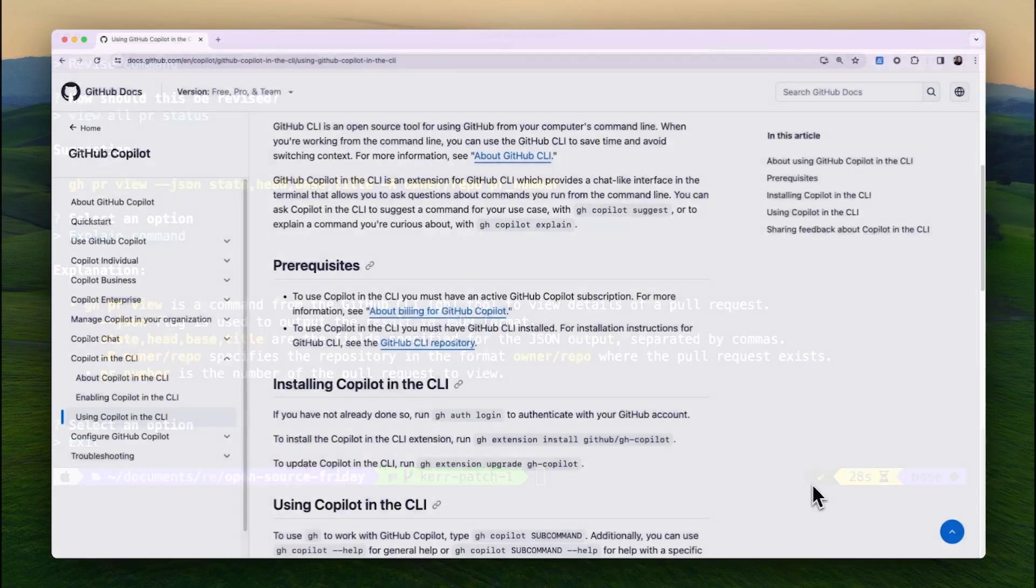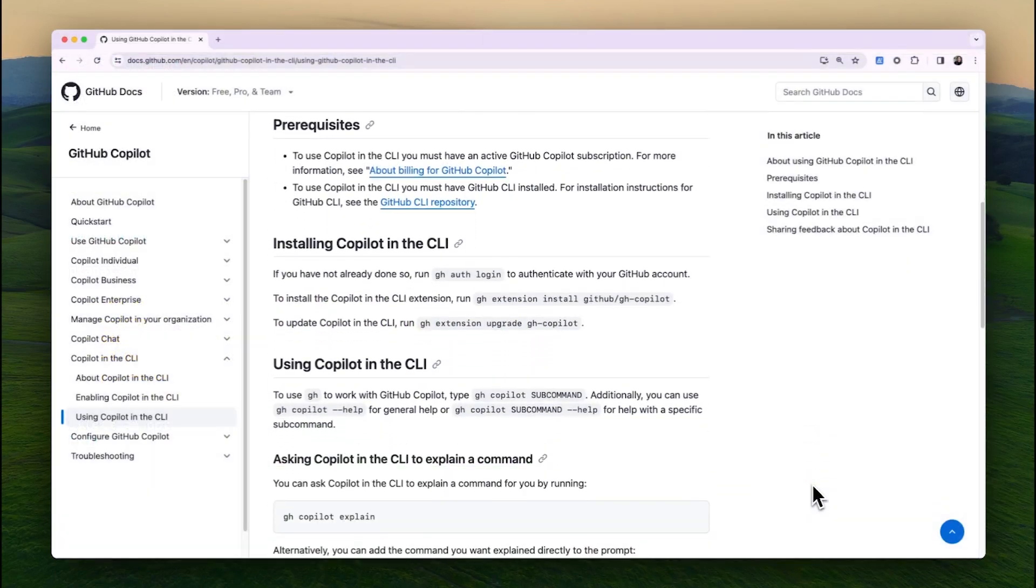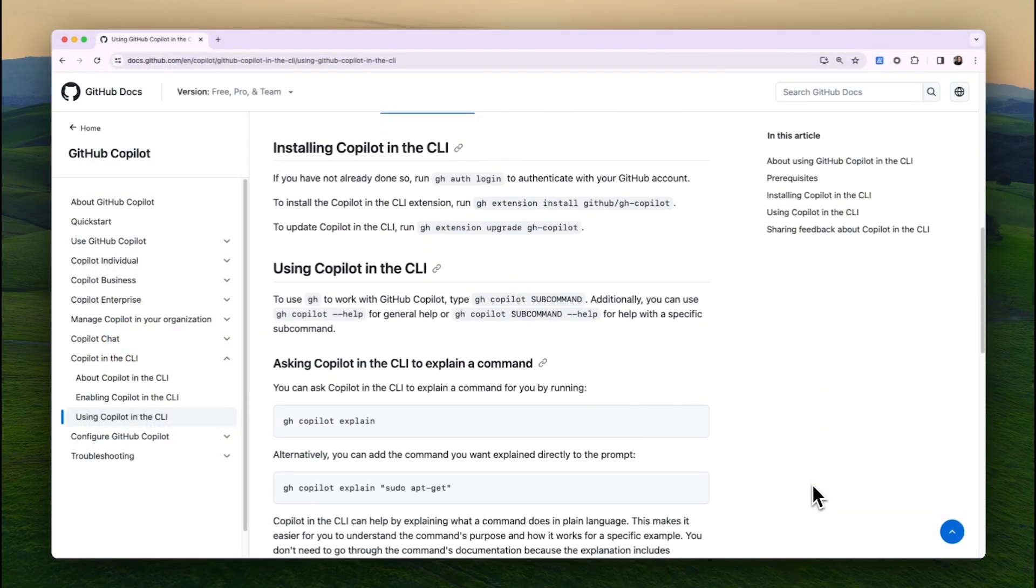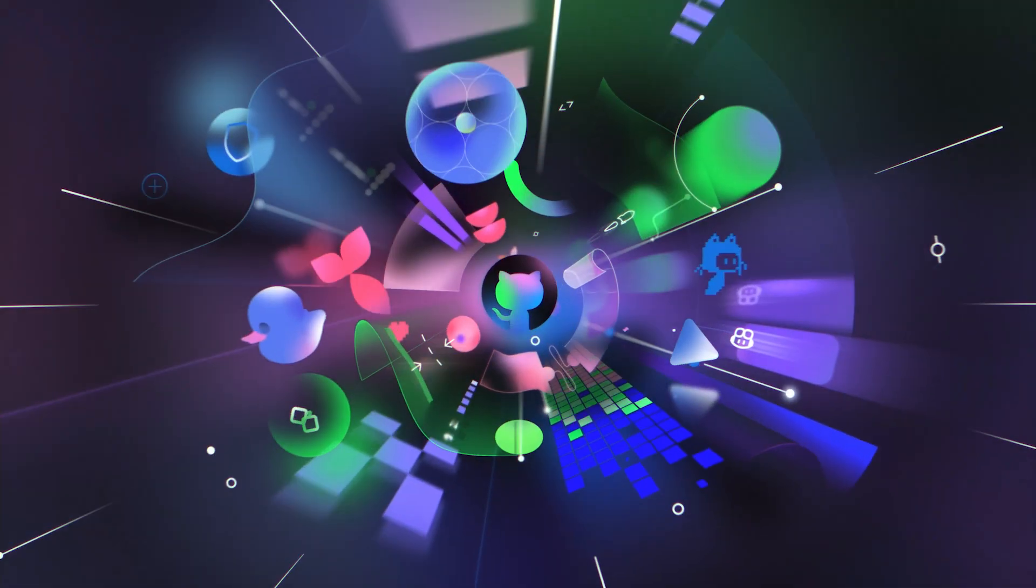The extension is available now to everyone with a GitHub Copilot subscription. Install it and give it a try today.